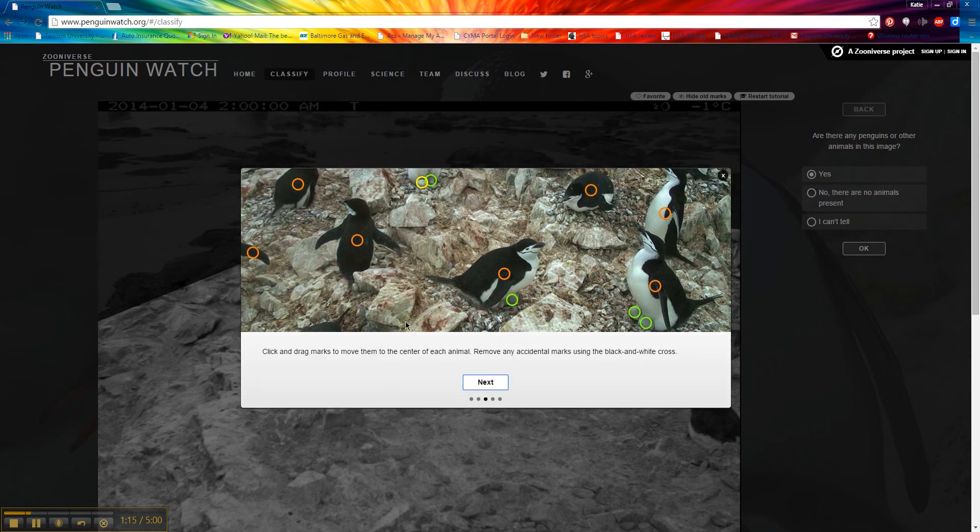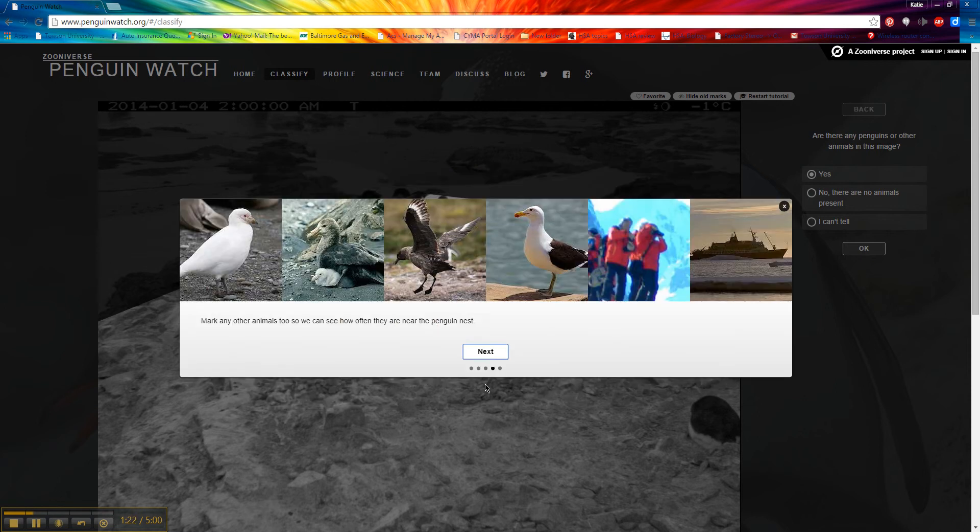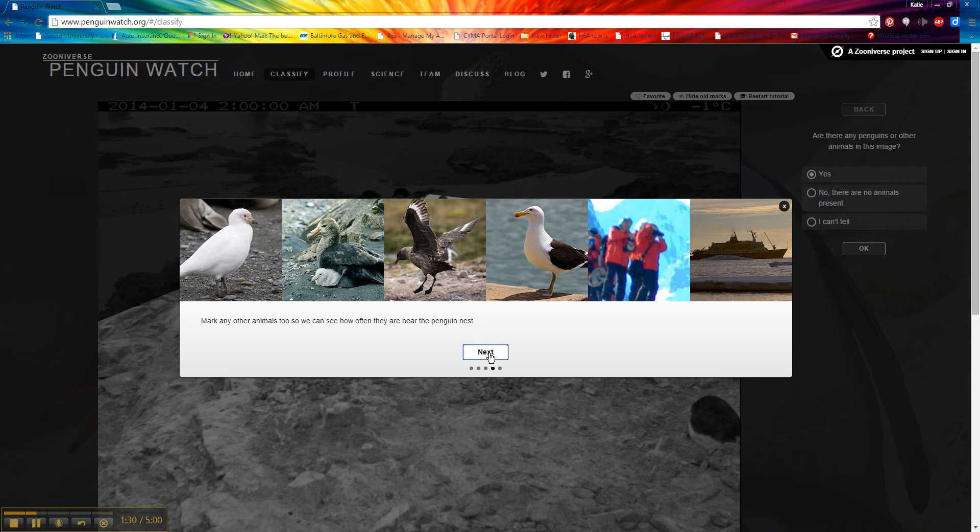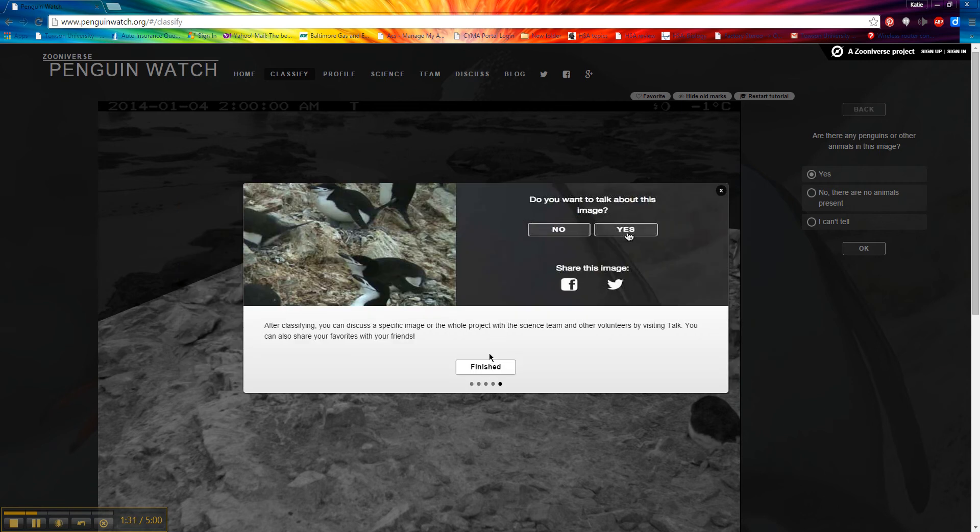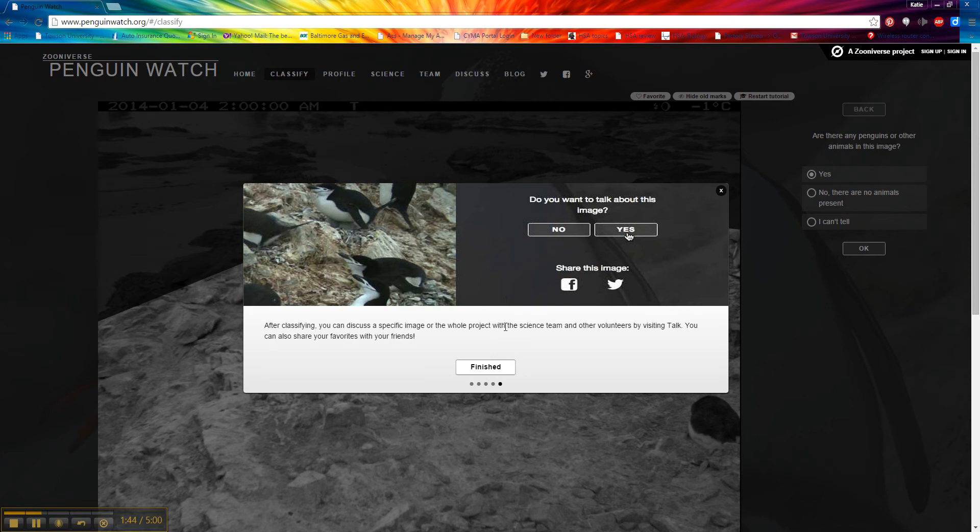You're going to click an image and drag it over to the center of each animal. You can remove accidental marks using the black and white cross. I'll show you how to do that. We're also going to mark any other animals that we might see just so we know what animals are around this wildlife in Antarctica. After you've worked on an image for a while, you can decide if you want to share the image. I don't think any of them are that amazing that you're going to want to post it to Twitter or Facebook, but if you want to tell people about this, you absolutely may and I strongly encourage that.